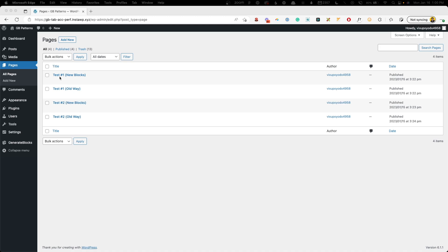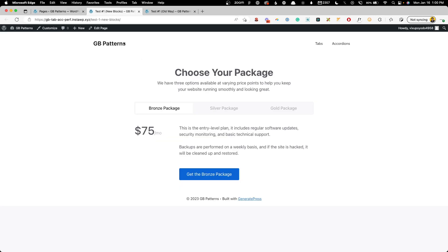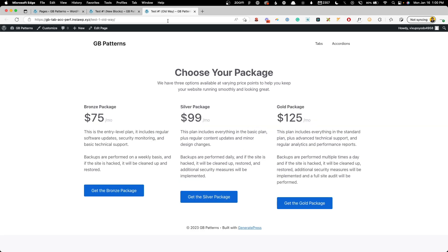I have the tabs set up in test number one — the new blocks versus the old way. Here is the page set up with the new tabs block: we have our bronze package, we can tab to the silver package, and tab over to the gold package. I purposely made these pages as simple as I could with just text and buttons, because I don't want other things like images or videos clouding up exactly what's happening in terms of performance. For the companion benchmark page, I just did a simple three-column layout. Both of these pages have the exact same amount of headlines and buttons.